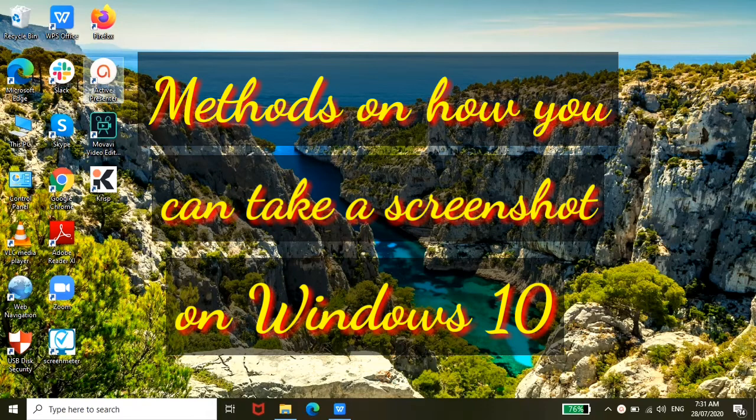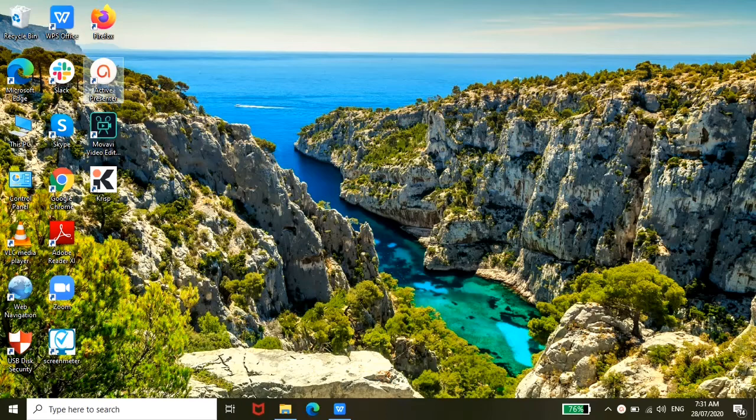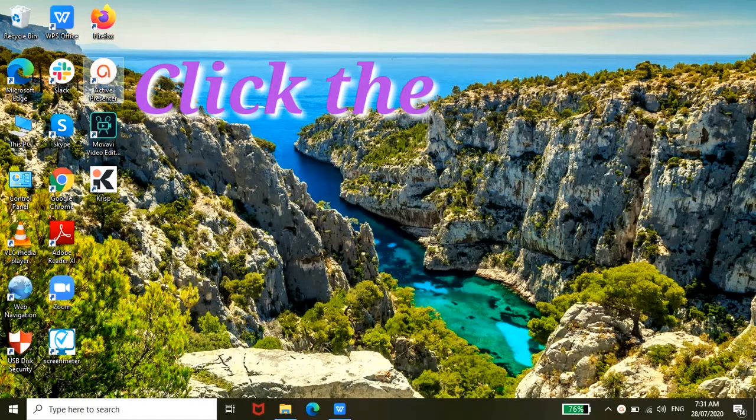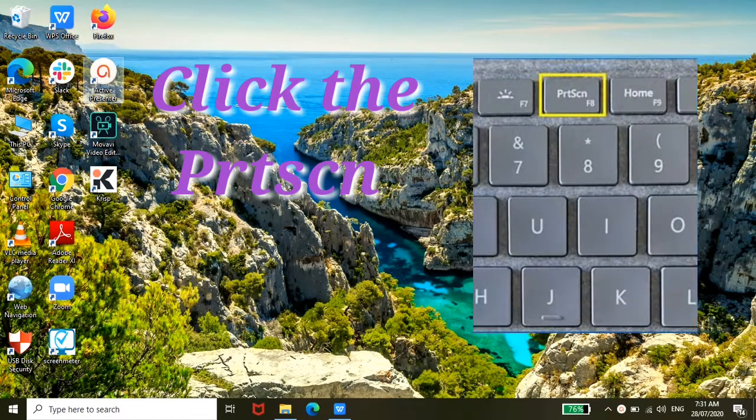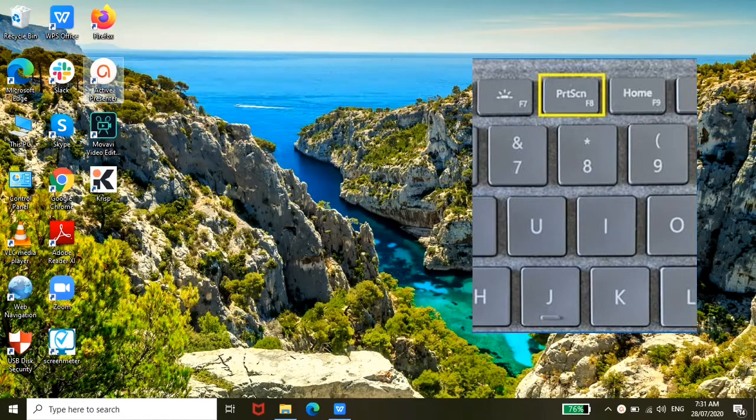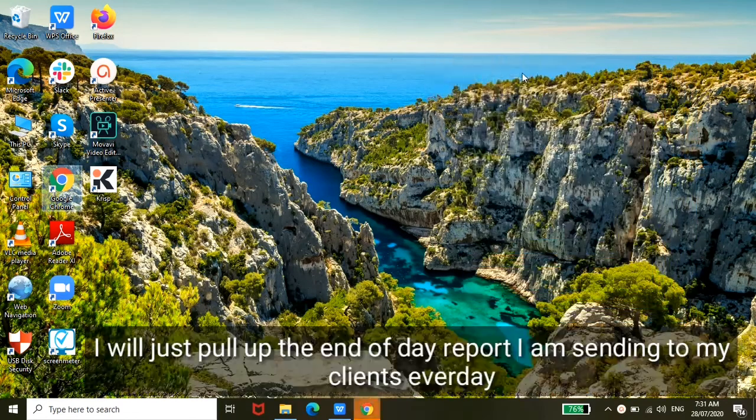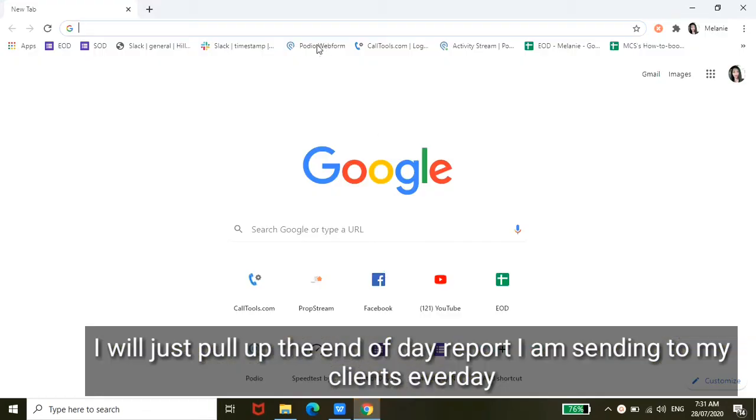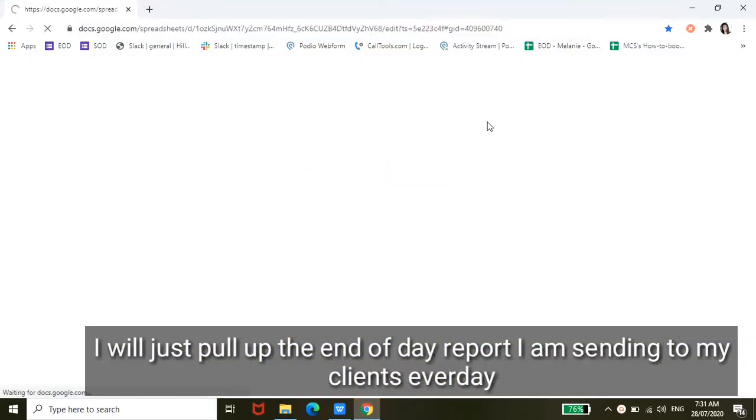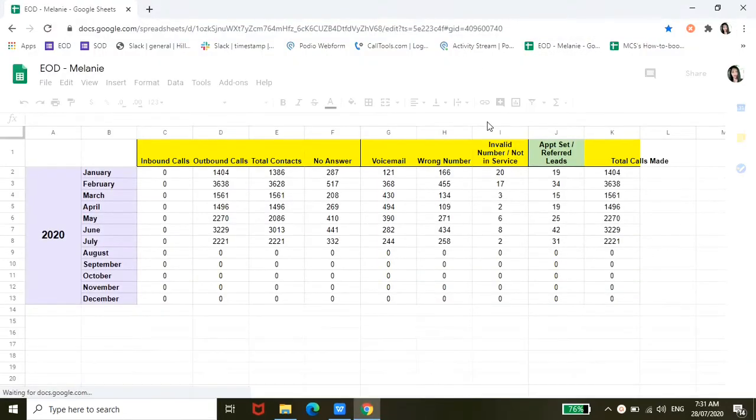So the first method would be clicking the Print Screen on your keyboard. So let me show you. I'm just using the end of day report that I sent to my client every day.